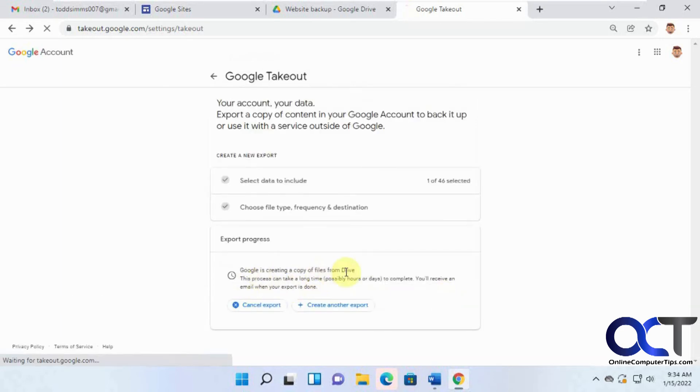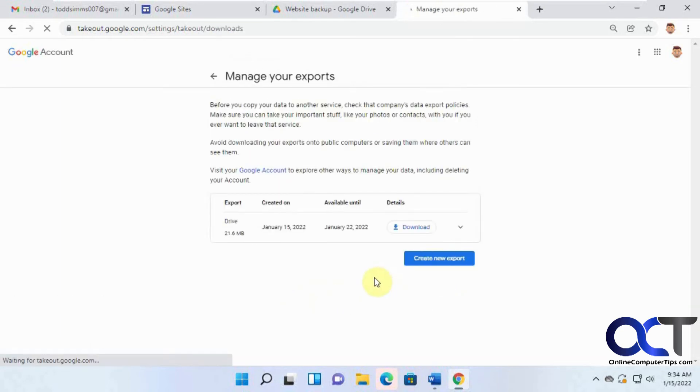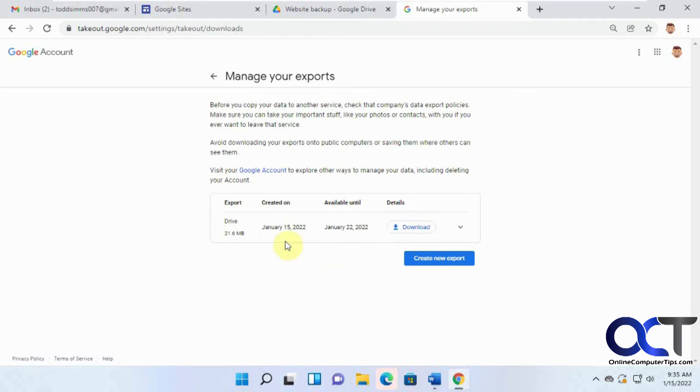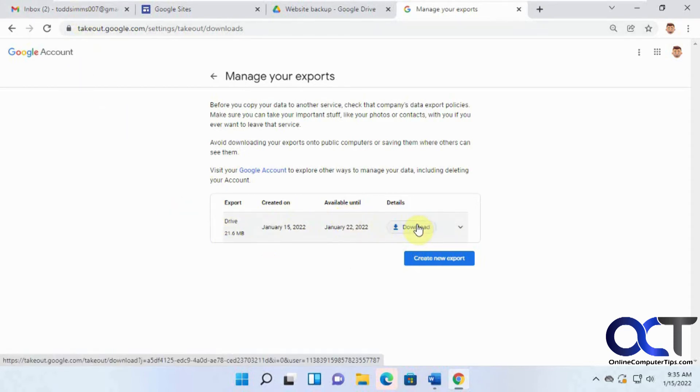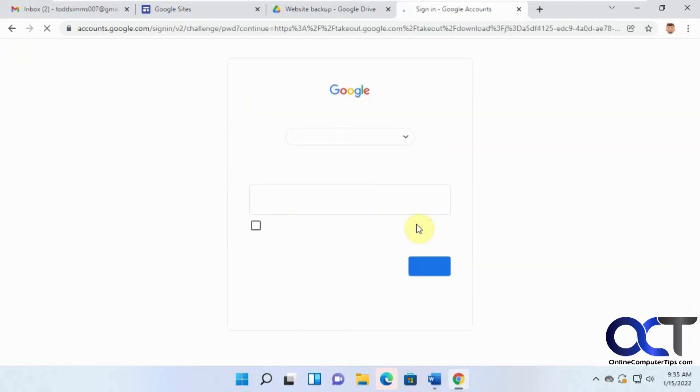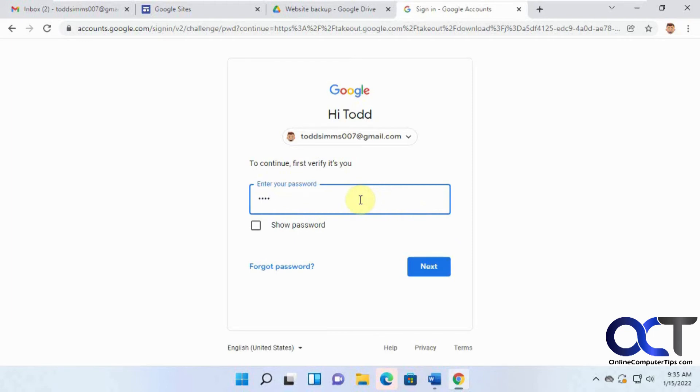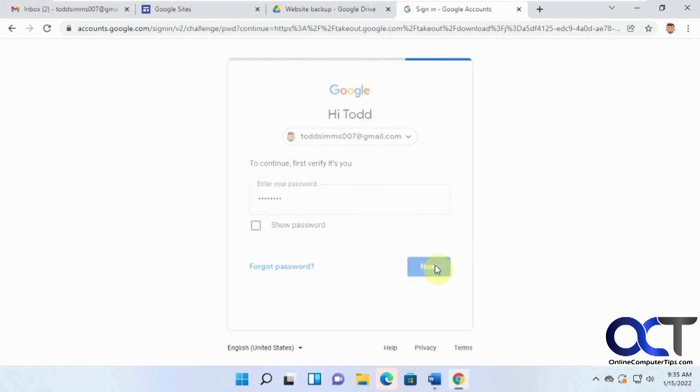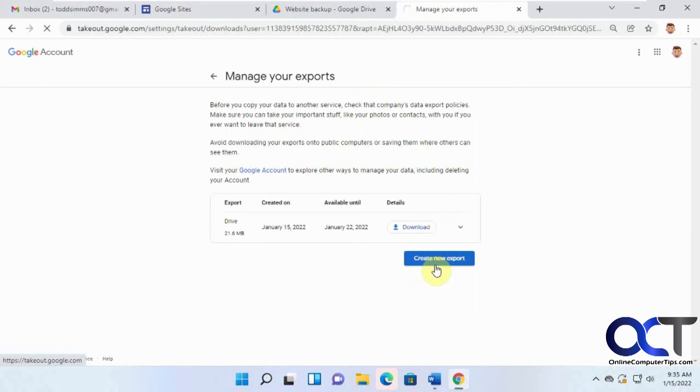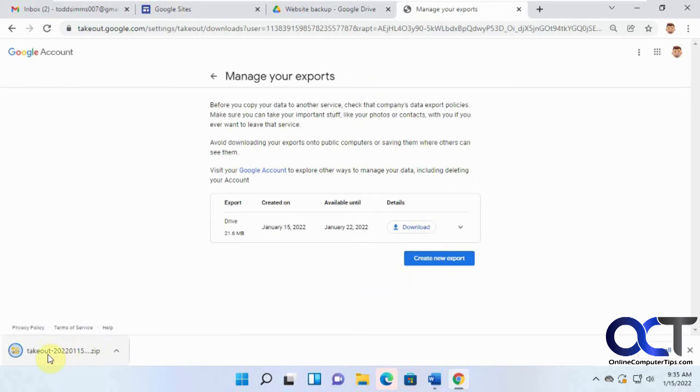OK, so Google's creating a copy of files. And so now it's there. So it actually gives you a download link and it should give you an email link as well. So either way, we can click on download. Let's just verify our identity here. OK, so it named the file. It's a zip file, takeout zip.